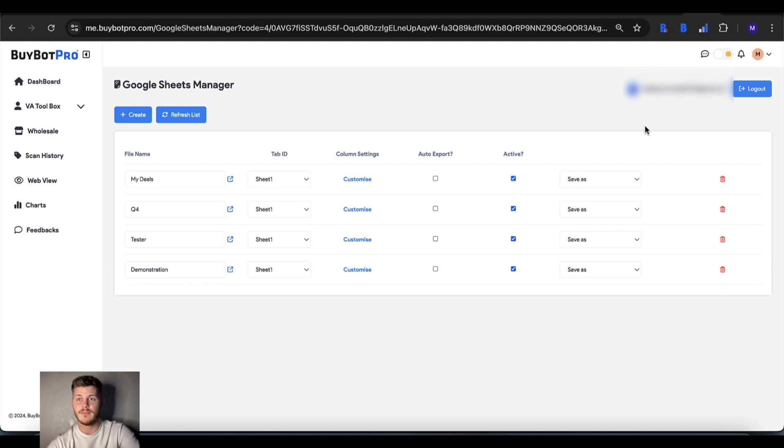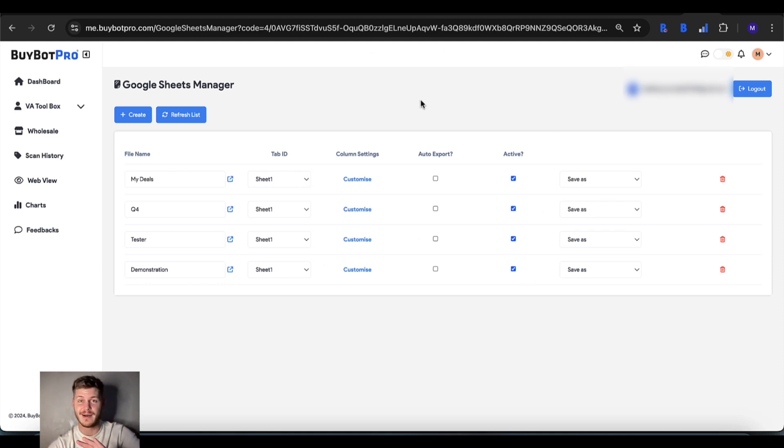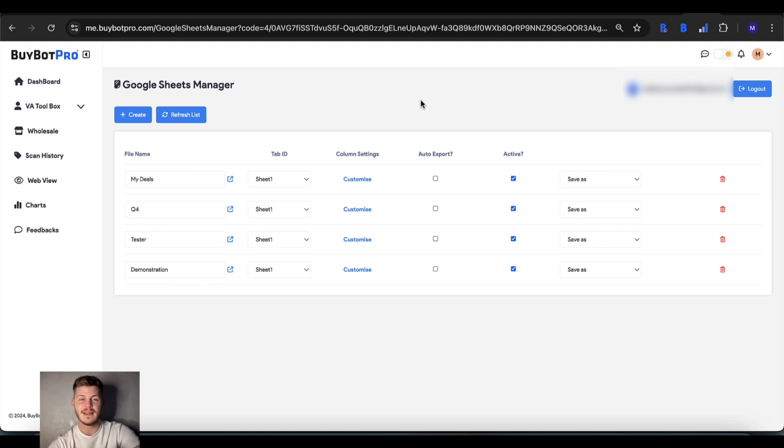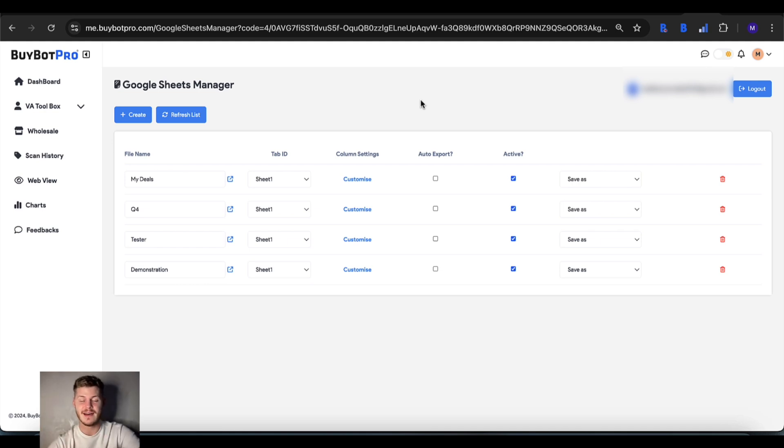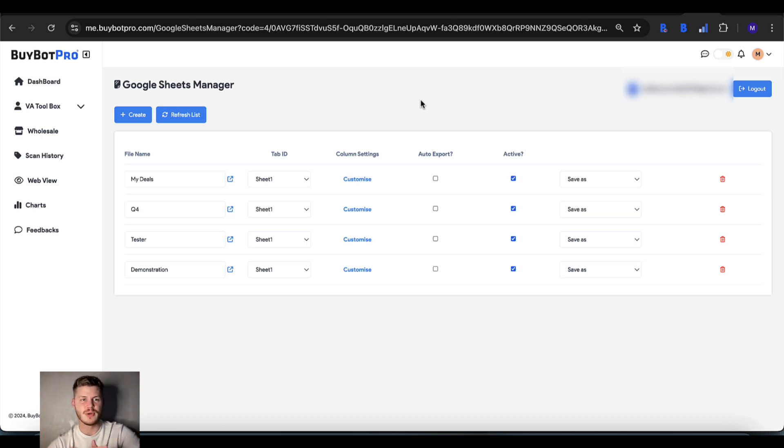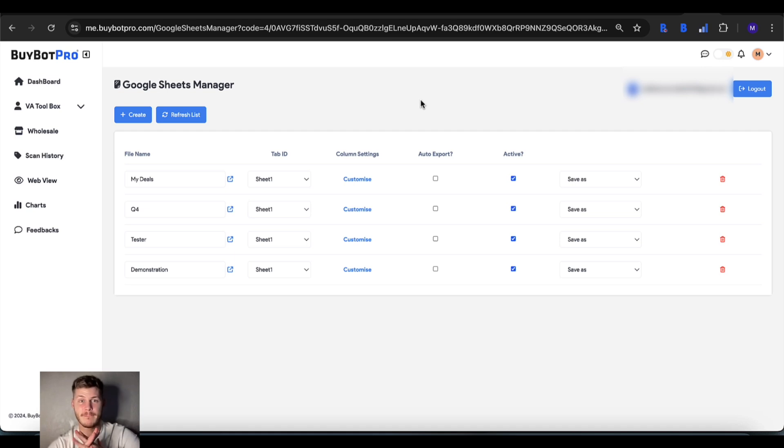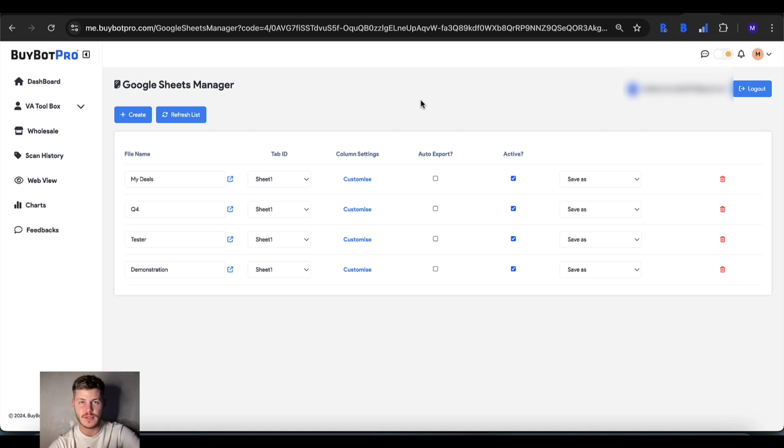So that's basically everything for Google Sheets. I'm sure you'll agree with me it is super easy. The redesign is amazing and as I say we're always looking to improve things, and this is an example of one of the things that we've improved massively to make it even easier than it already was for you to use.